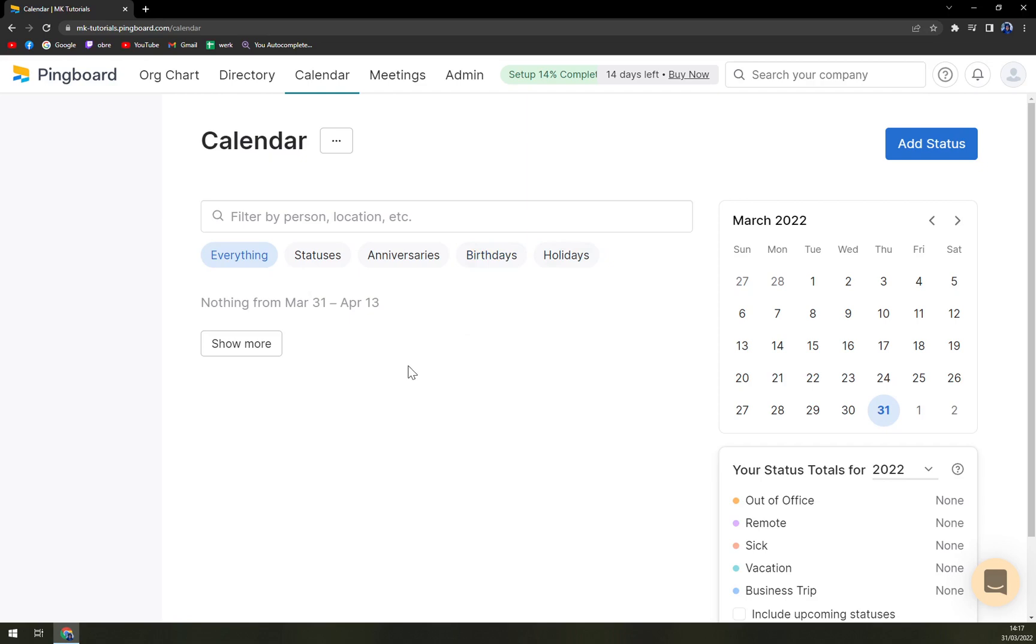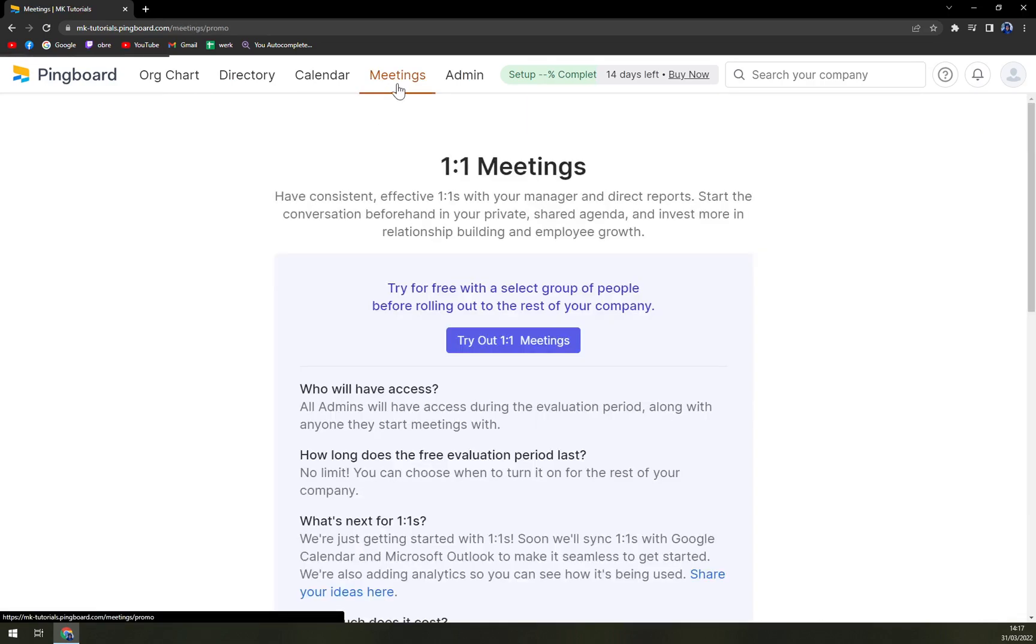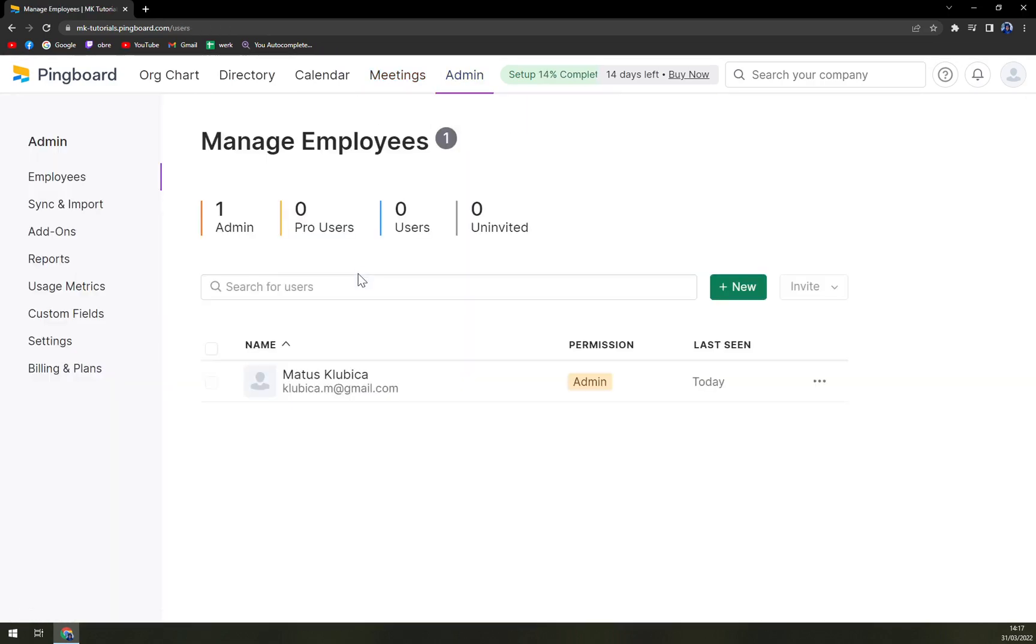Anniversaries, birthday, holidays, so it's more people based as well. So it's not only focused towards all the company goals but also it's focused towards the people itself or the employees. We have the meetings and admin.